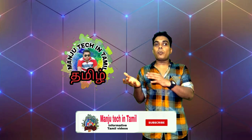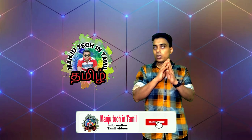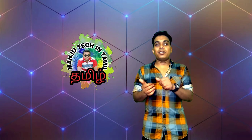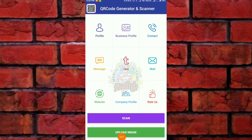If you want to use it, you will find a small app in this video. The name is QR Code Generator and Scanner. If you have a link in the Google Play Store, you can download the link in the description below.